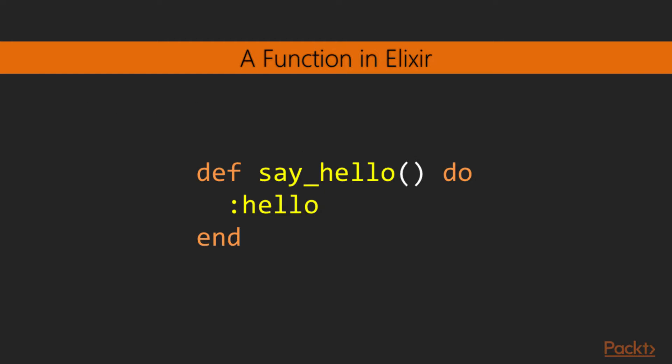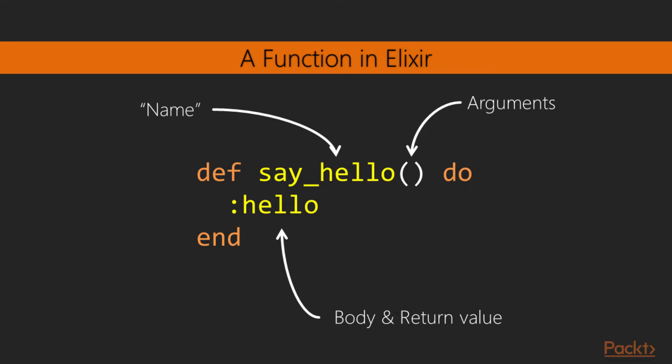This is what a function in Elixir looks like. This function, named SayHello, takes no arguments and returns the atom Hello. Looking more closely at this structure, the function has a name that comes after the DEF keyword, SayHello. The list of arguments is placed inside parentheses, this case being an empty list, so the function takes no arguments. After that, the body of the function comes in between the DO and END keywords.